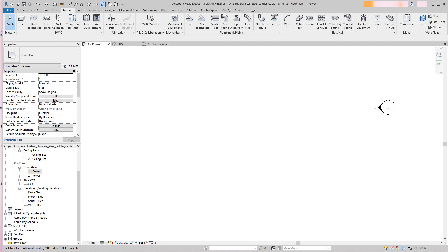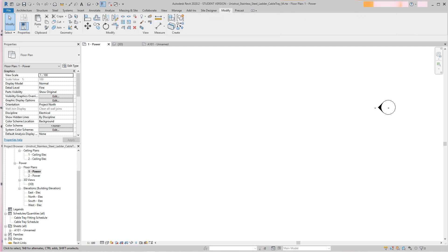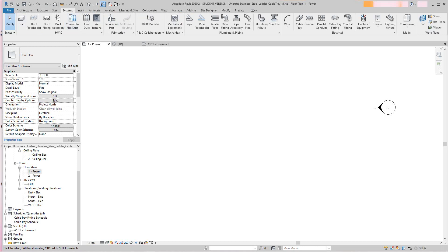Cable tray can be modified using a variety of standard modify tools. You can change the type, modify justification — basically like we did with conduit in an earlier video. You can use the rotate command, trim and extend, and all those commands in the modify panel. We can use them with cable tray as well.